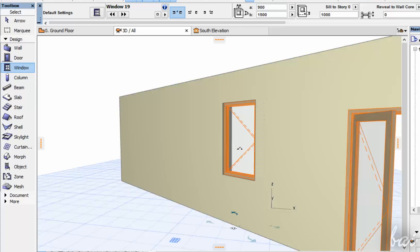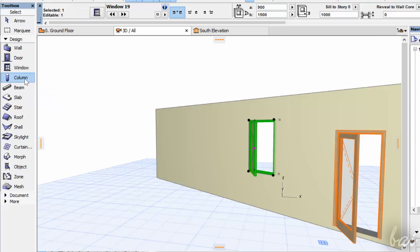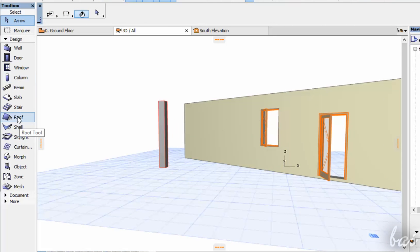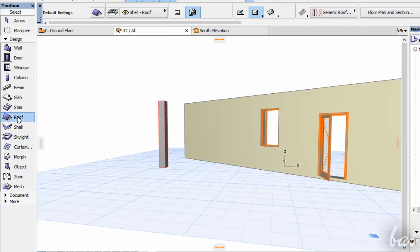The Window tool works exactly the same, placing windows on the wall. The Column tool creates a column, while the Roof tool creates roofs.